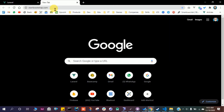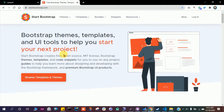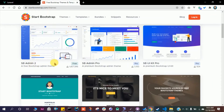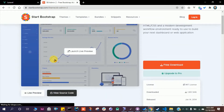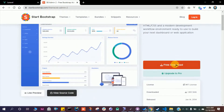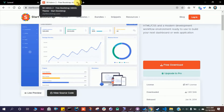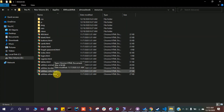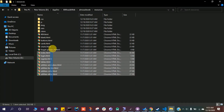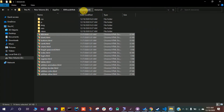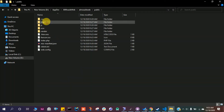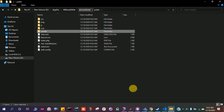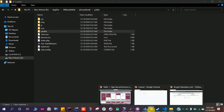startbootstrap.com is a great website to get a free template or theme. Let's browse all themes — I like their SB Admin 2 theme, which is open source and free to use. I've already downloaded it and copied all the HTML files into the resource directory, and all the CSS, image, JS, SASS, and vendor folders into the public directory.